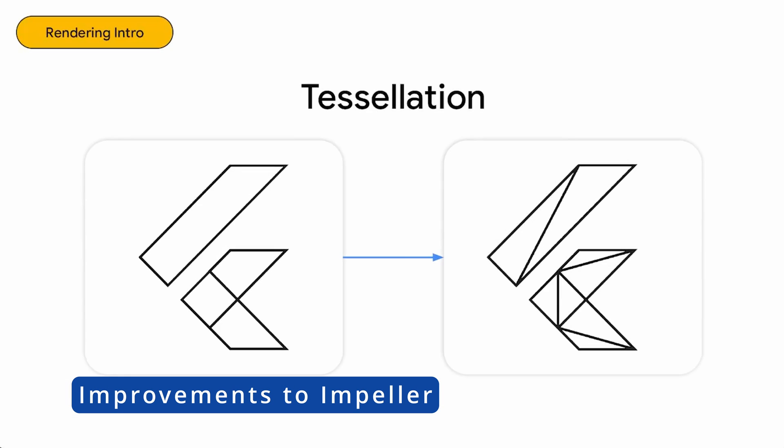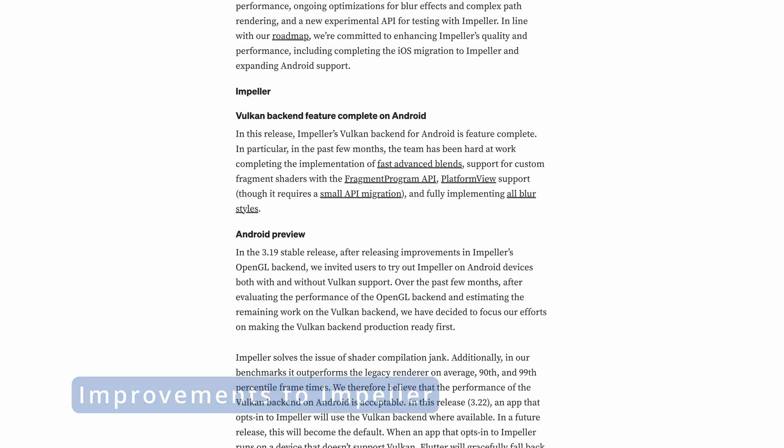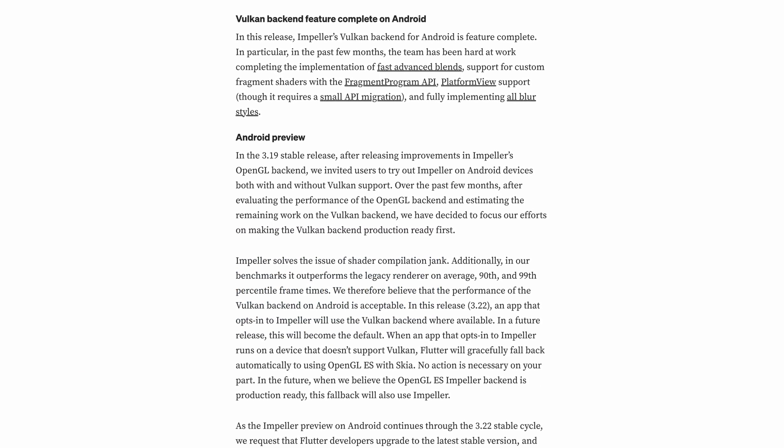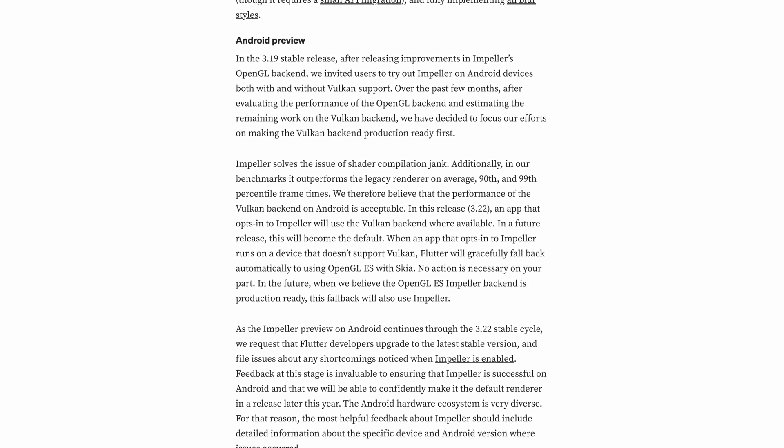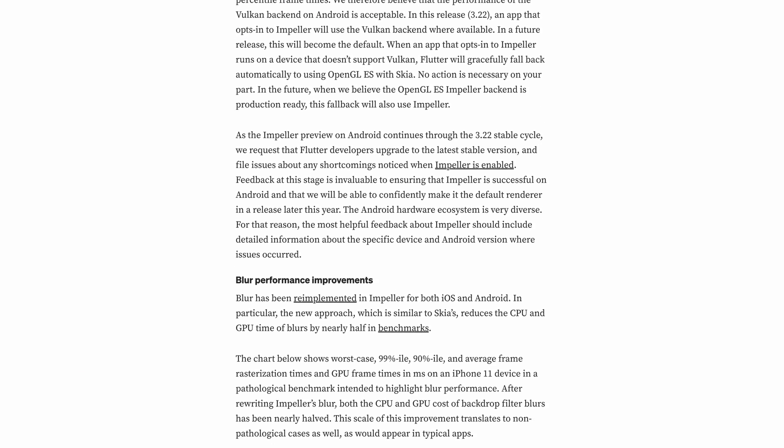Now, let's briefly discuss Flutter's new graphics engine, Impeller. In this version, the implementation of the Vulkan backend for Impeller is considered complete.